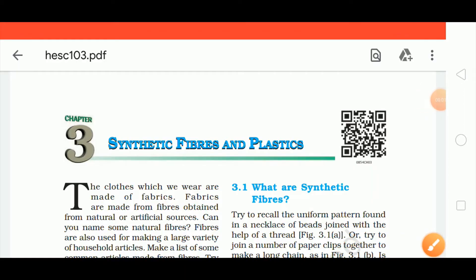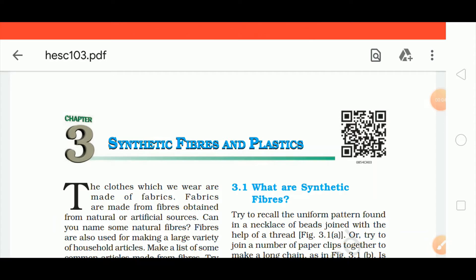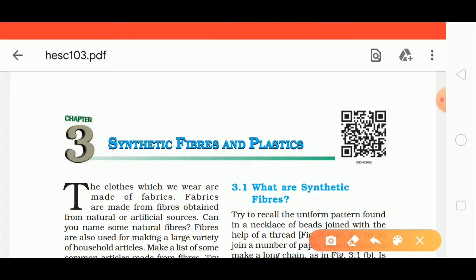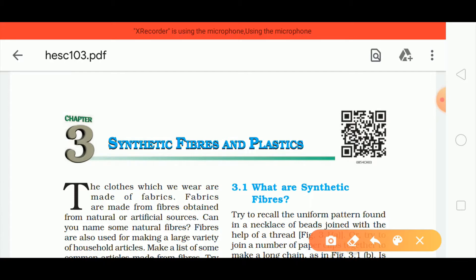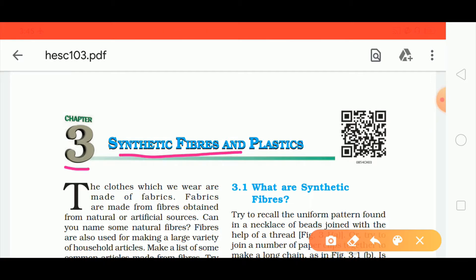Good morning 8th class. Welcome to your channel. So today we are going to start our new chapter — Chapter number 3: Synthetic Fibers and Plastic.